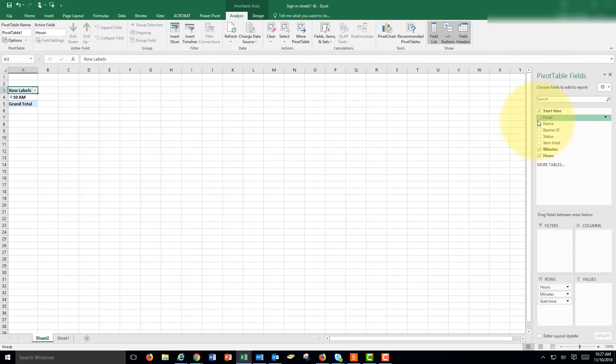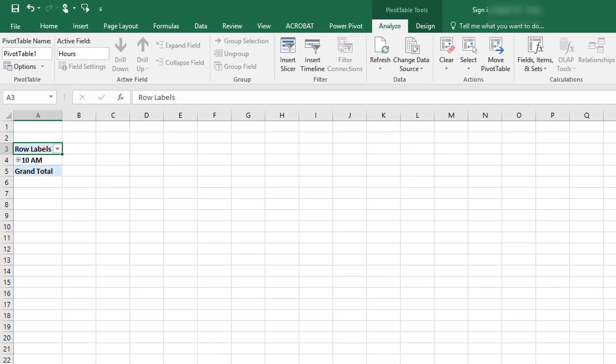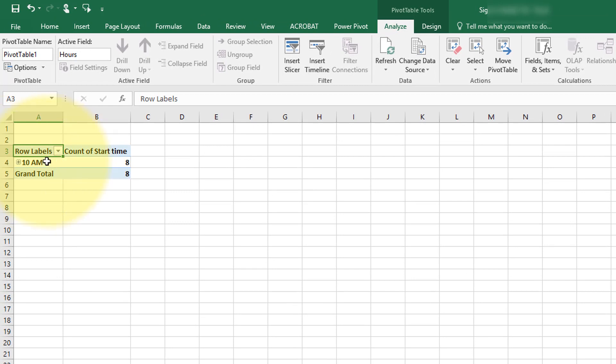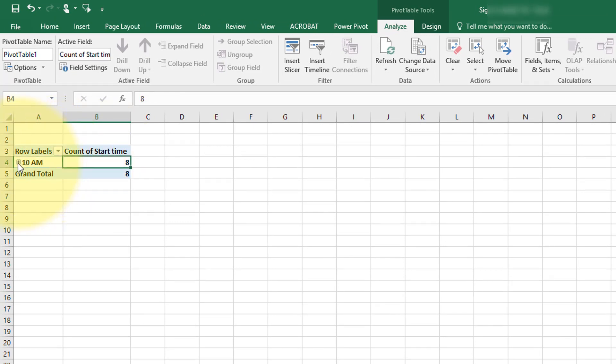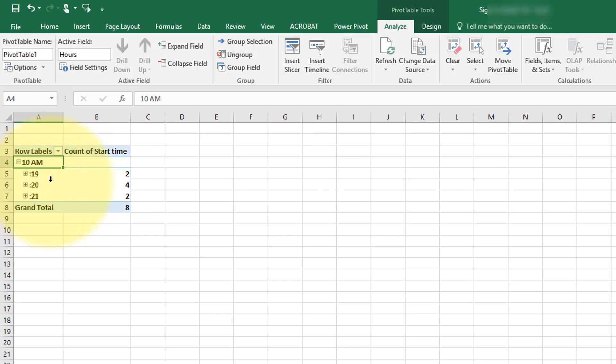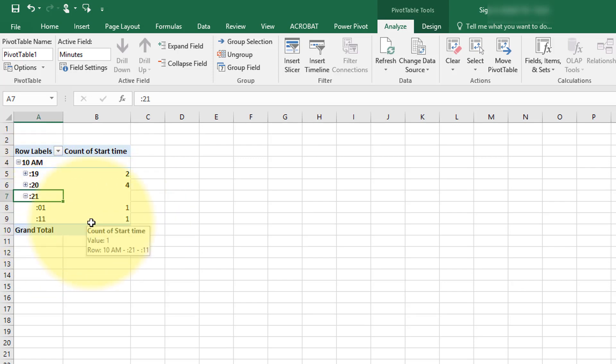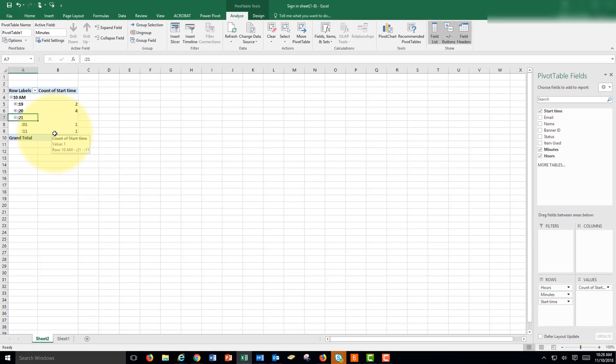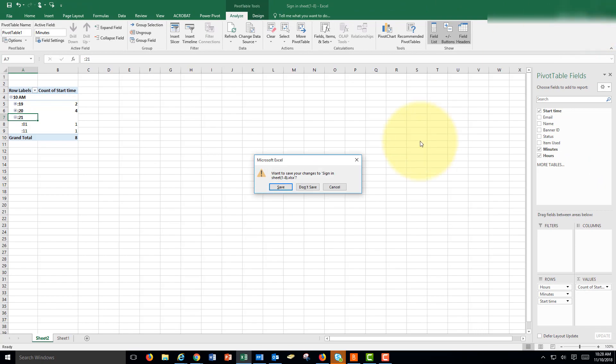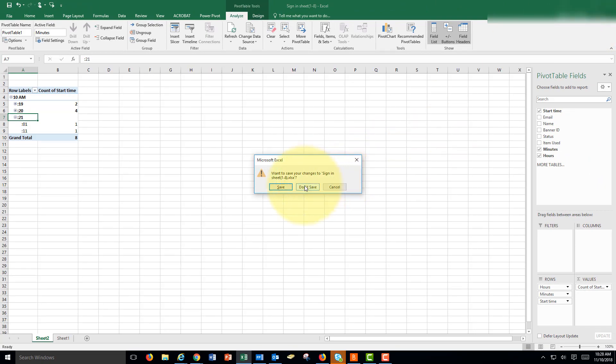We put start times here and count of start times. And we could see the 10 a.m. hour happened eight times. Then we could see the minutes and how they happened. And then you could break down the minutes. Now you can see how often they happen. Probably seconds there. So that's one way to use this with Microsoft forms.